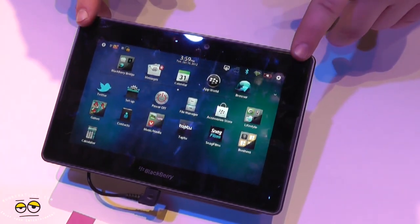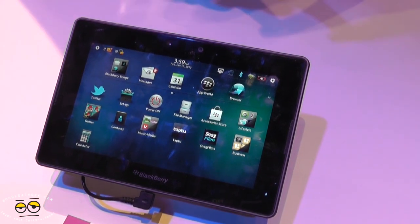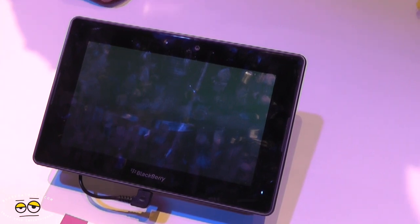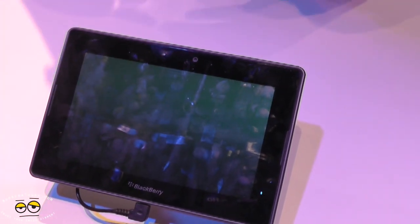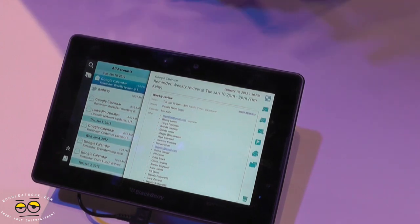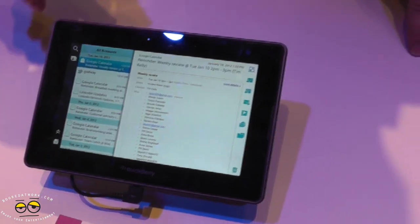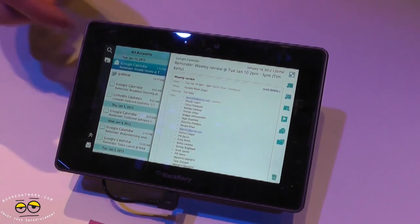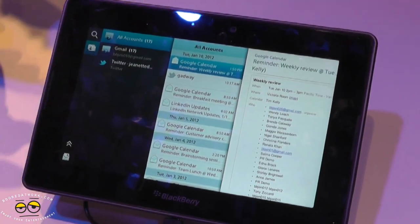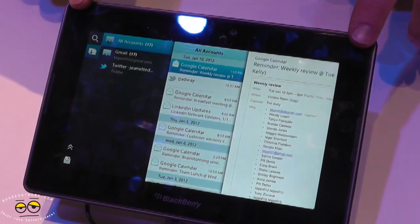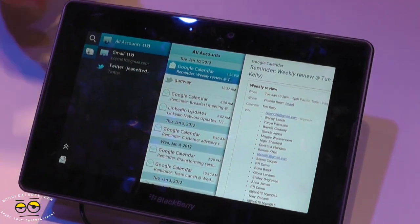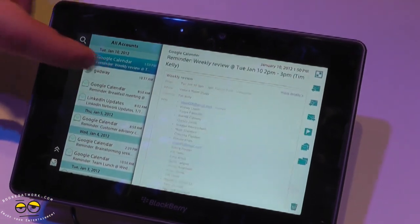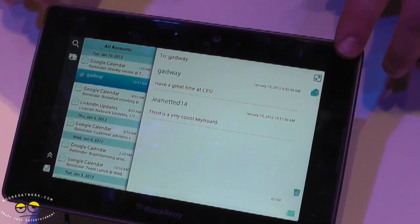The next biggest feature in PlayBook 2.0 is the integrated messaging, calendar, and contacts. In Messages, it connects to all your accounts — Twitter, Facebook, Gmail, Hotmail, work emails, Outlook, Exchange servers. You get a universal inbox where all your messages come together. Here we have two accounts set up with Twitter feeds and everything connected.